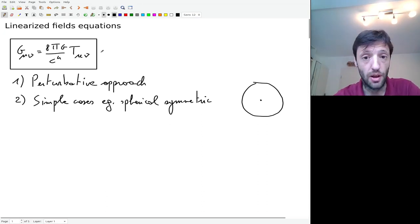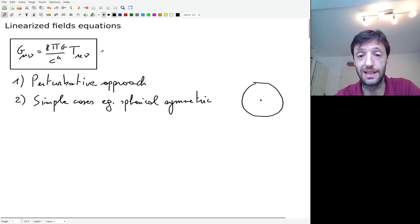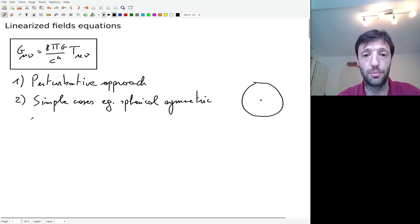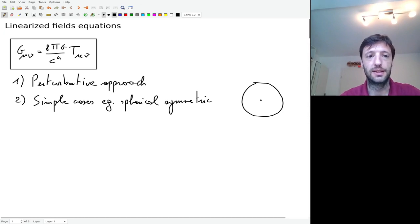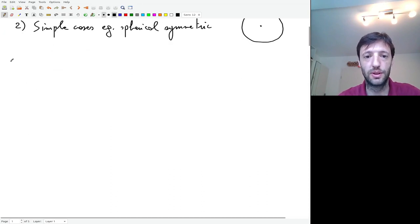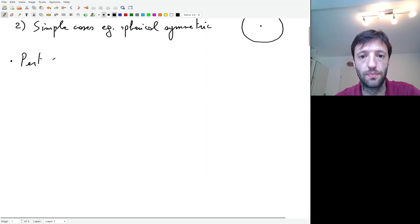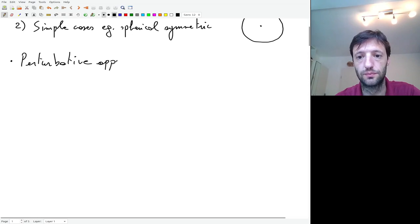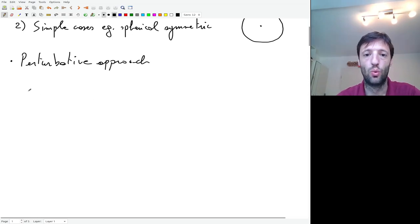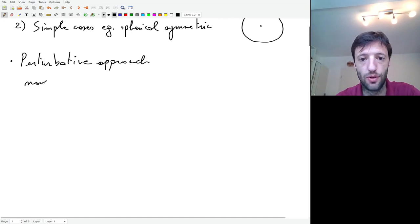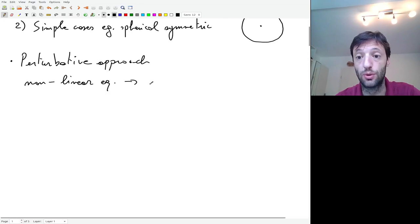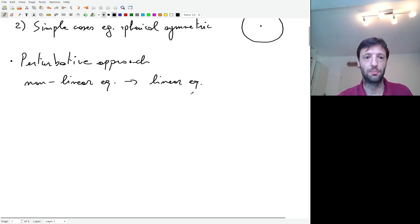This approach holds very well and actually you can get solutions and an understanding of gravitational waves through it. So the goal of the perturbative approach is to go from a set of non-linear equations to a set of linear equations that can be solved in a much simpler way.